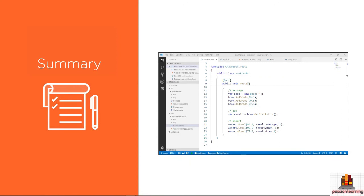In this module, we spent some time refactoring our Book class. I didn't give you any exercises to try on your own — that will change in the next module. Before we continue adding features to the gradebook, I want to cover two important topics that have been lingering since the beginning of this course. In the next module, we are going to use what we've learned about unit testing to explore and understand reference types and value types in C#.